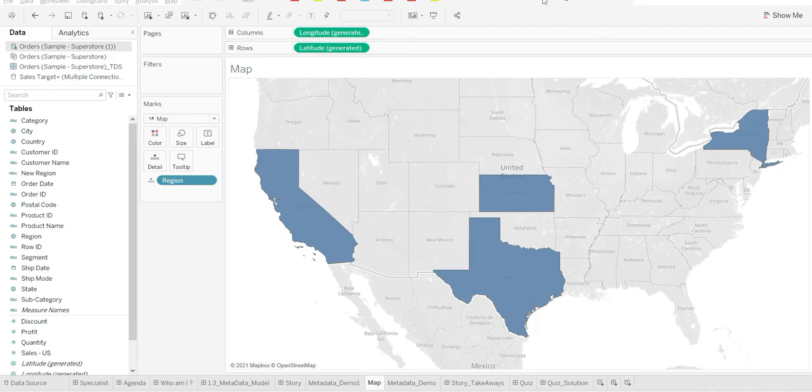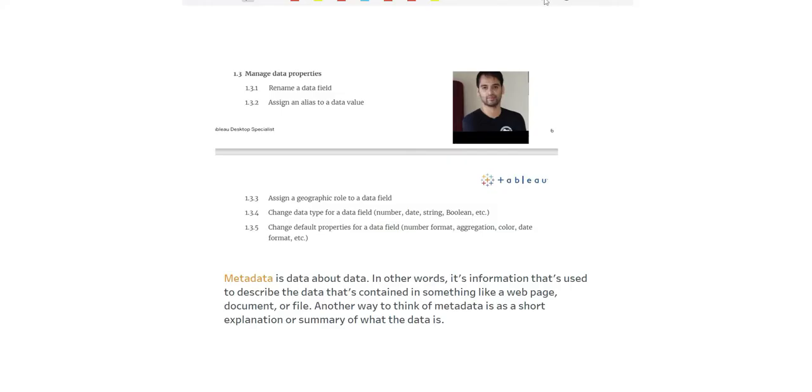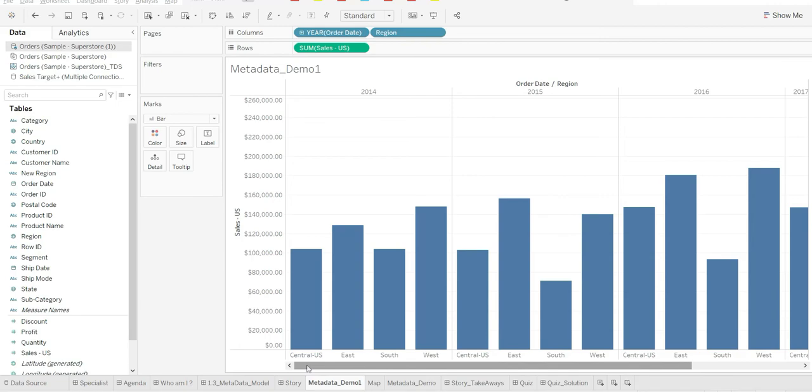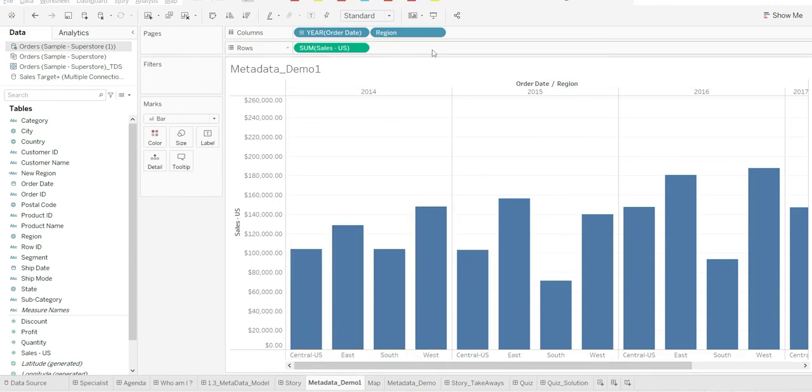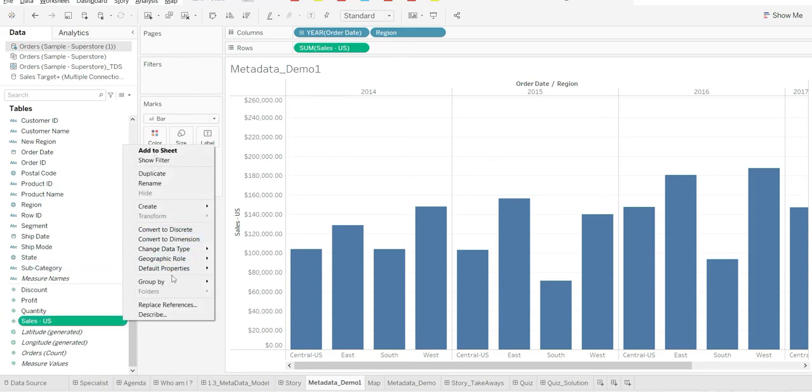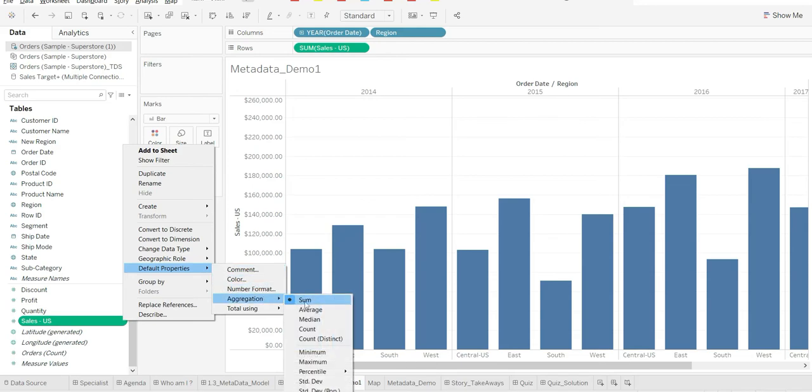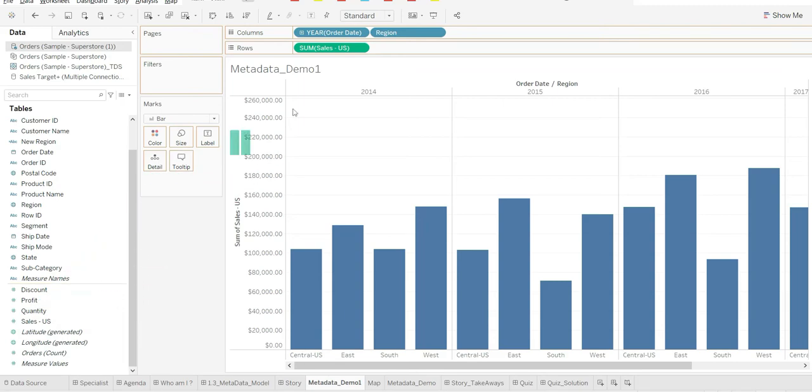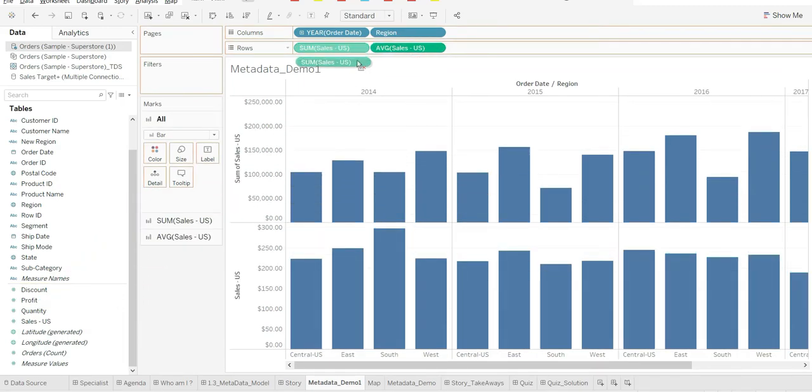Now we should talk about point number four and five: changing data type for a data field and changing the default properties. I come back to metadata demo. I'm interested to change a few things. For example, by default I want the aggregation to be average, not sum. I can go to sum of sales and convert that to average. So by default now, when you drag and drop sales, it will give you average.